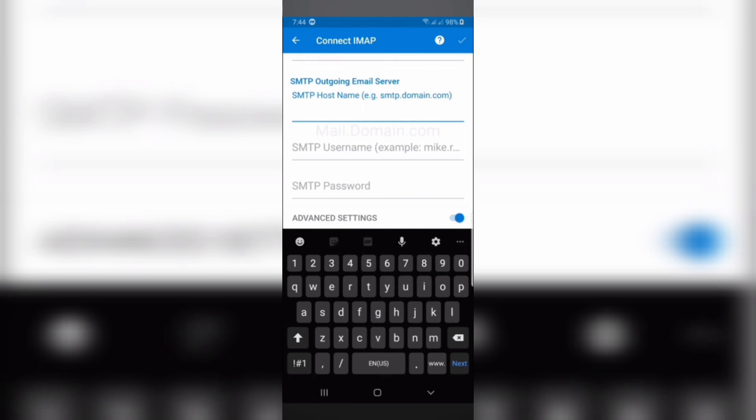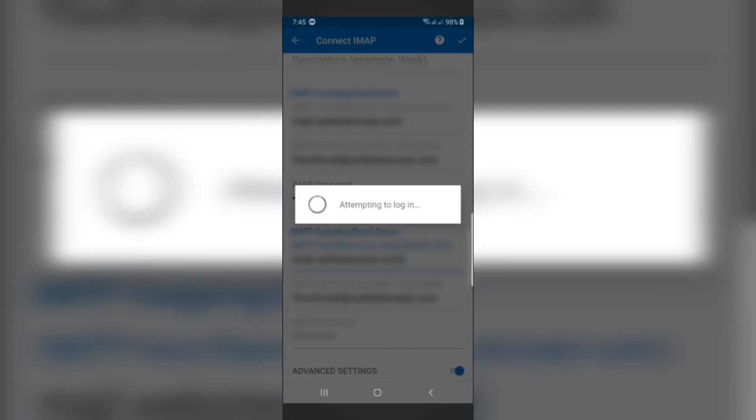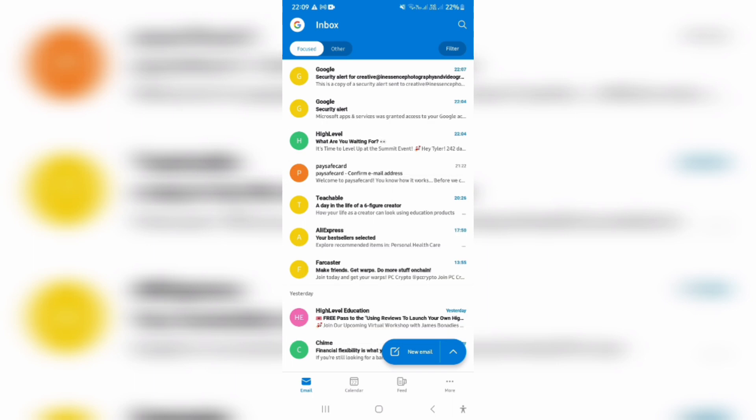Once you're done with that, at the top right hand side, there is a check mark. You're going to go ahead and click on that. And then your company email will be added to your Outlook mobile app.